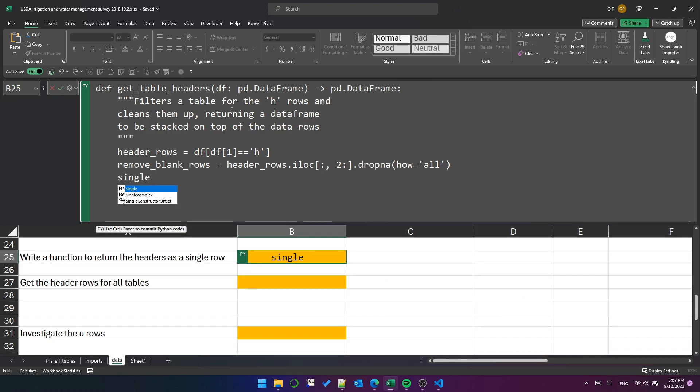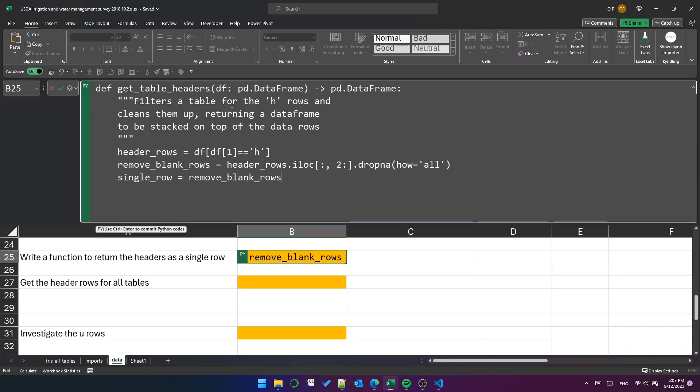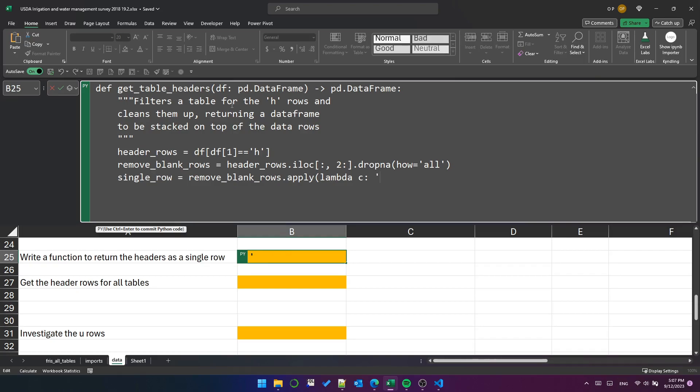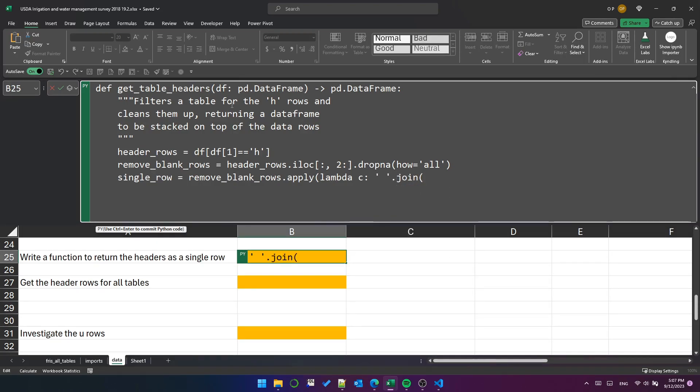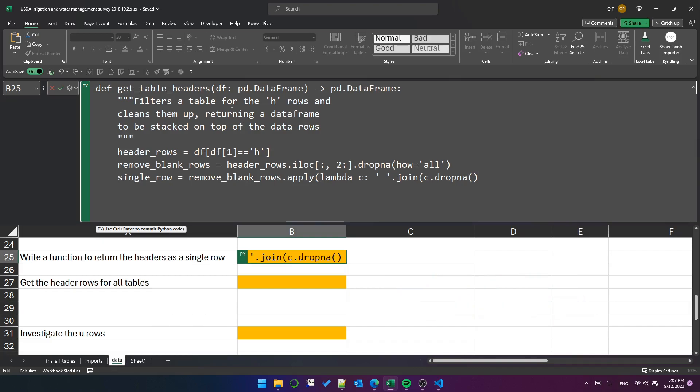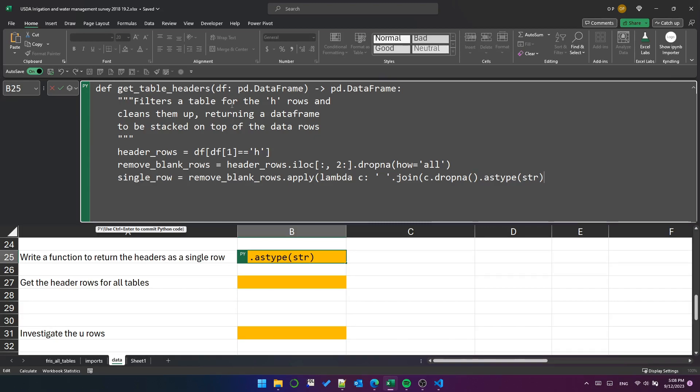Next, we need to collapse each column into a single value so we have a single header row for each table. So let's use apply with a lambda function with argument c for column, and then use a space string with the join method. This works a lot like Excel's text join function, to be honest. Inside there, we'll put c, which is the column dot drop na to get rid of any NaN values in that column. Then as type str to ensure that every value we're trying to join has been converted to a string. It won't work otherwise. That'll give us a single row of headers.